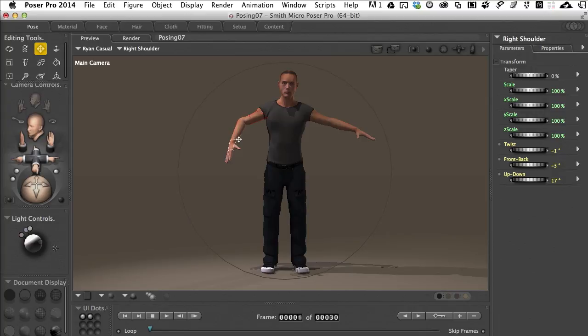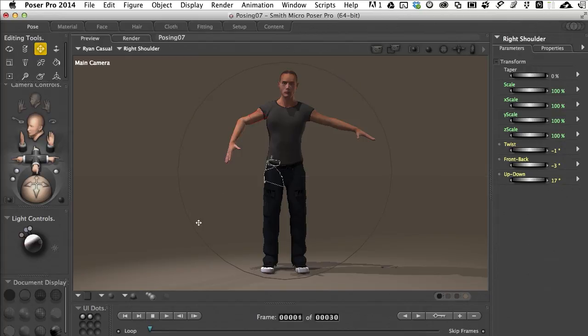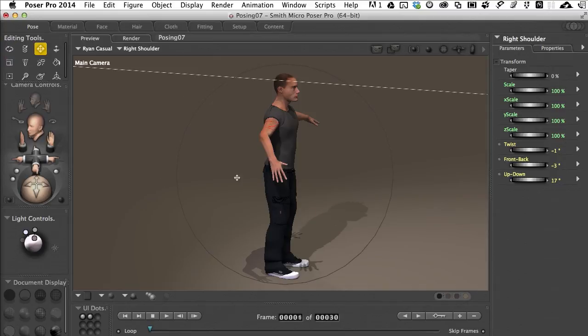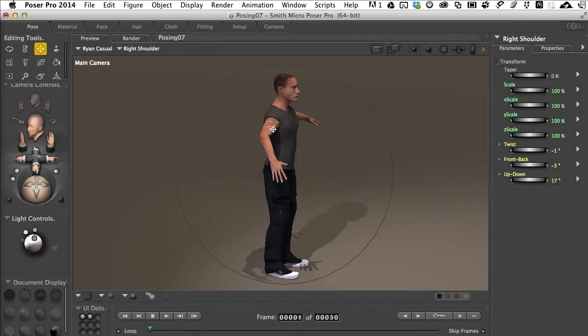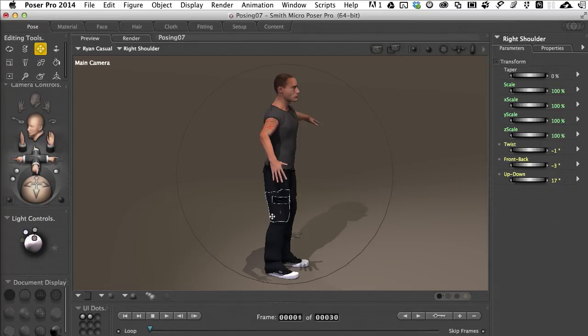The problem I personally have with this is that when you're working in a view like this with a single view instead of maybe an entire split screen where you've got either two or four views, you can misplace body parts and that's just the reality of working with it.